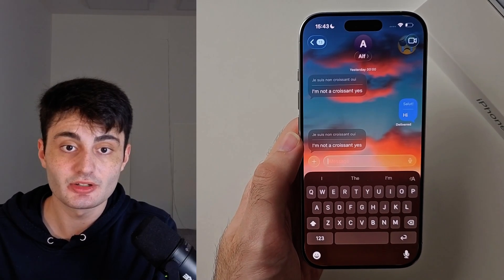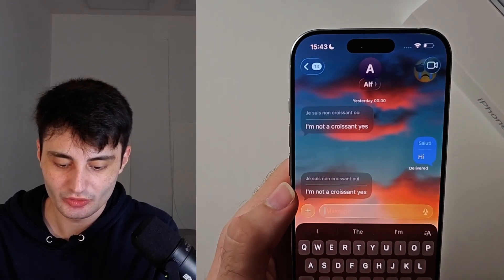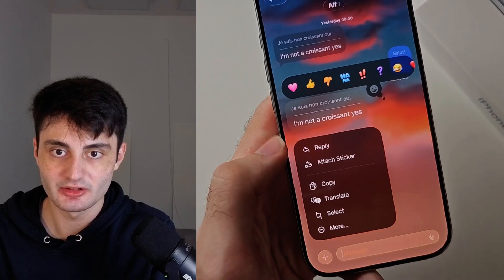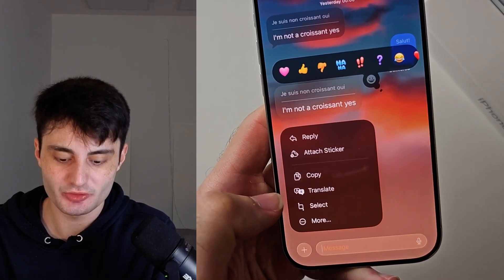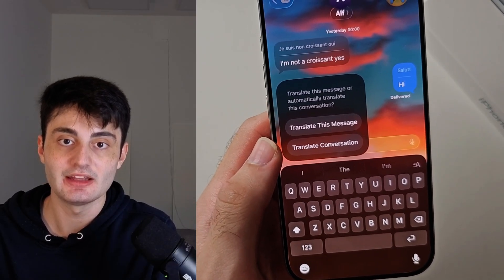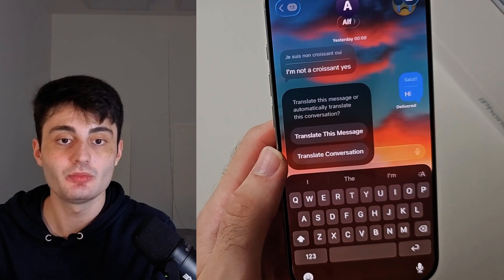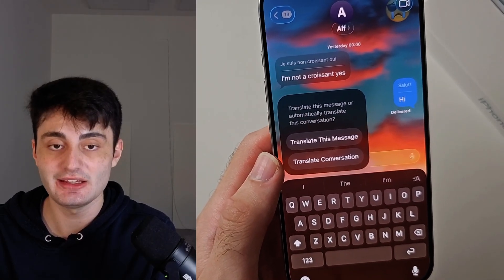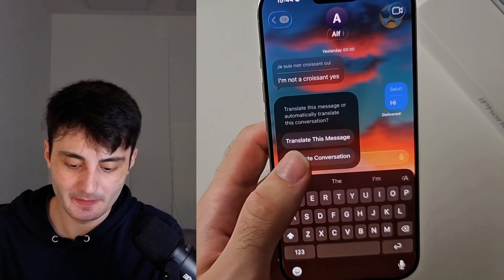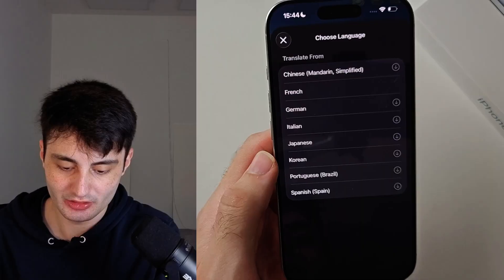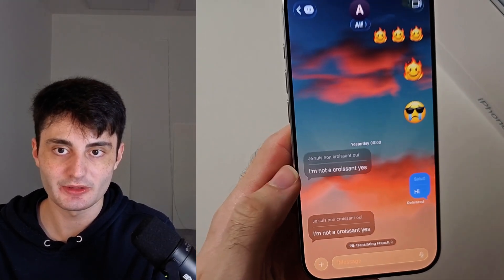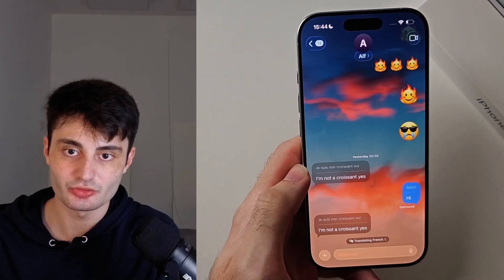You can also use Live Translation in Messages. Just long press a message you want to translate, tap the Translate option, then choose Translate Conversation. Every message you send will be translated and every message they send will be translated — it shows on both sides. Choose French, and you can see when it shows 'Translating French,' it is using that auto-translate.